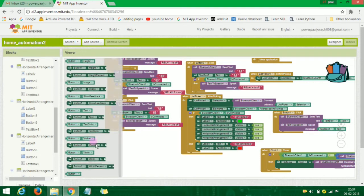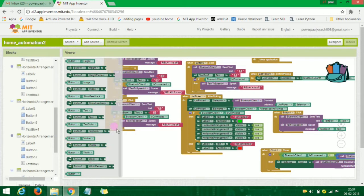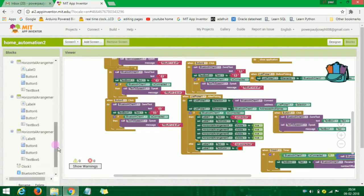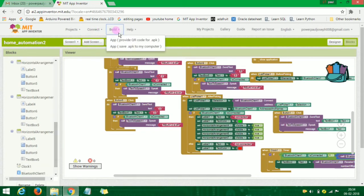This is visible. You can use visible set to true, and you can also use visible set to false. So what we have done is we have to build the APK file.